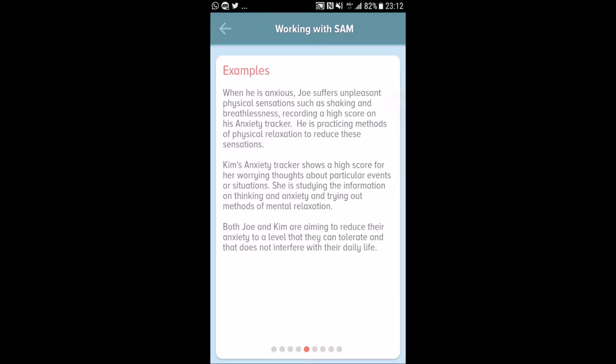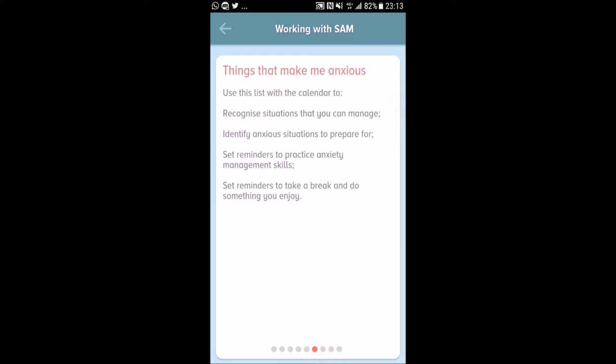It gives you examples. When anxious, Joe suffers unpleasant physical sensations such as shaking and breathlessness, and is practicing physical relaxation methods. Kim's anxiety tracker shows high scores for worrying thoughts, so she is studying information on thinking and anxiety and trying mental relaxation. Both Joe and Kim aim to reduce anxiety to a level that doesn't interfere with daily life. Different people use different strategies — there's no right or wrong.